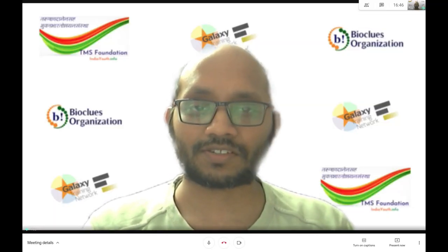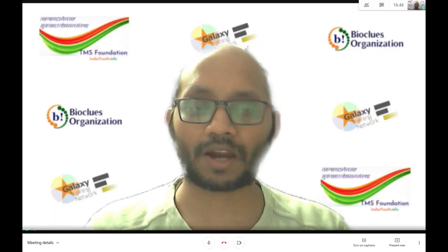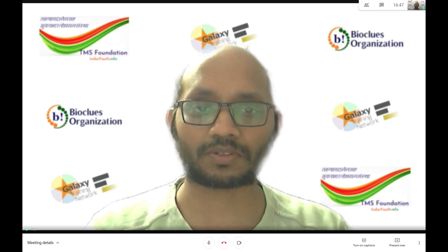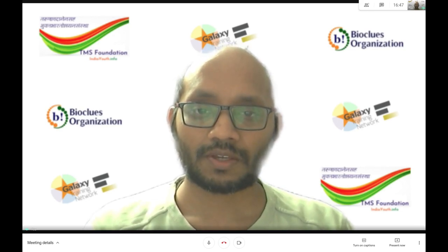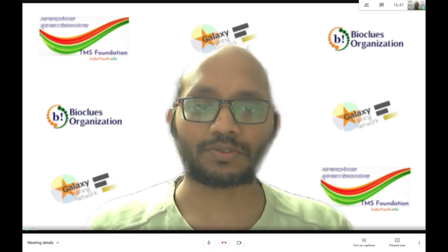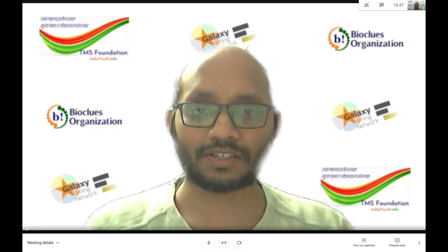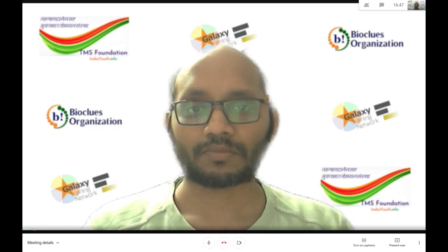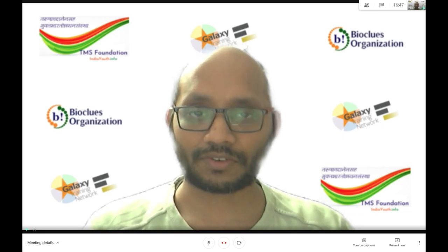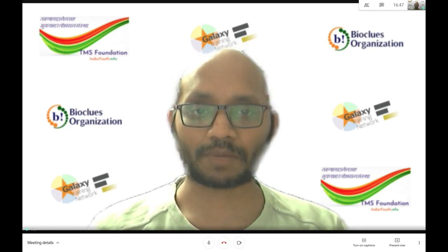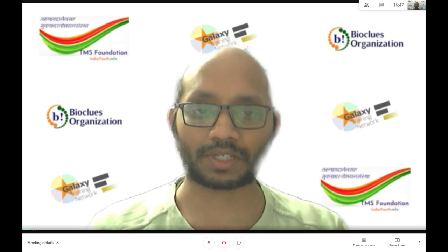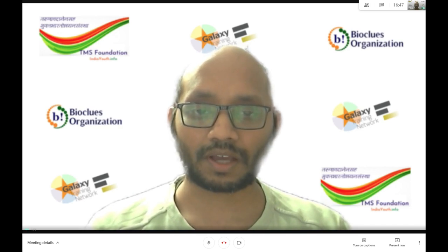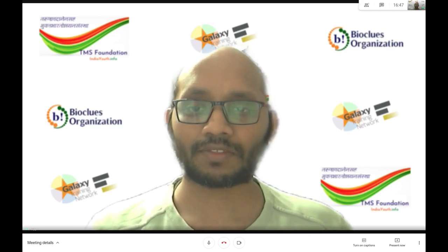Hello Galaxians, I'm Kiran Telukuntla and I'm part of TMS Foundation and also BioClues Organization. Both organizations are trying to spread the awareness of Galaxy in India and bring up the UseGalaxy cluster in India. I finished my PhD in Pharmaceutical Biology and I'll be great to help you all in the coming week in the Galaxy admin training. Thank you.